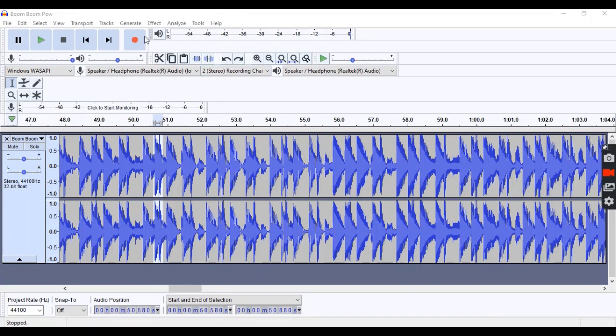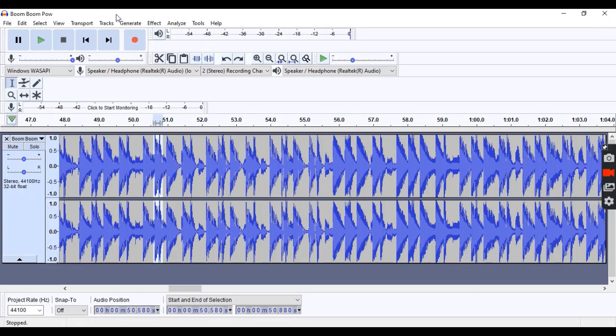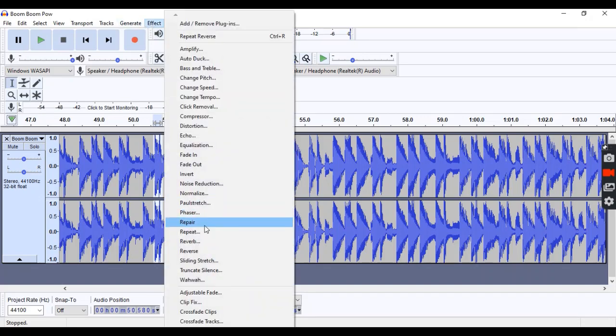The first method I'm going to show you is the reverse method. So what you need to do is grab the curse word in the audio, which I've already done, just go to effect, and then hit reverse.